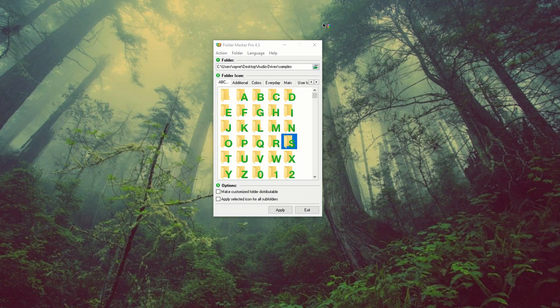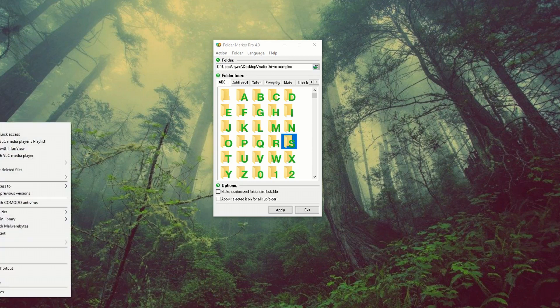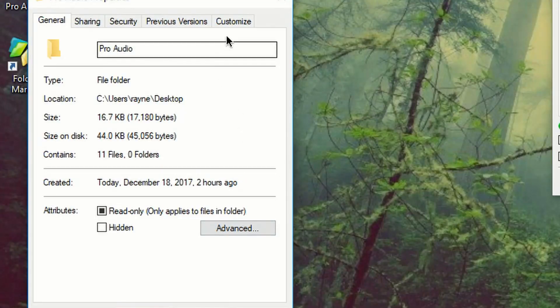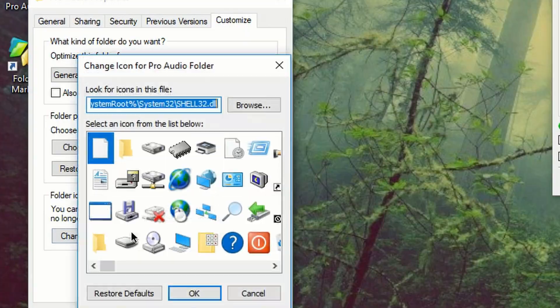So I started thinking, can I do the same for Windows? I know it's possible to customize a folder. If you right click a folder in Windows, go to properties, customize, you can change the icon.